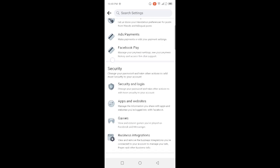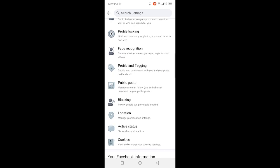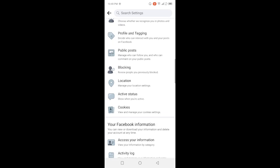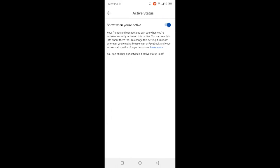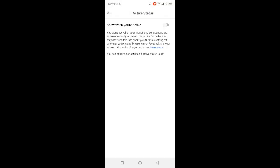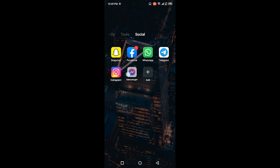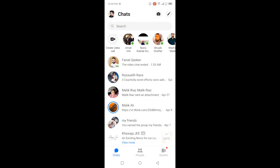Then scroll down and in Privacy you will find the option of Active Status. Click on that option and you simply need to turn that off. You can see the prompt to turn off active status — click okay.